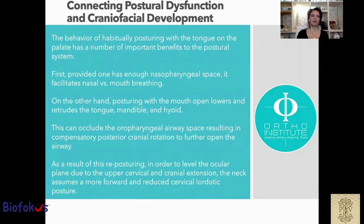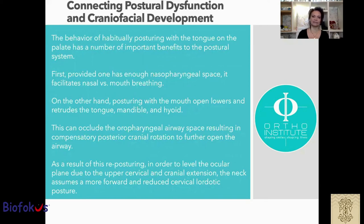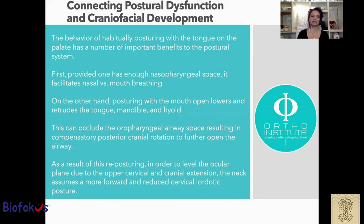The behavior of habitually posturing with the tongue on the palate has a number of important benefits to the postural system. Provided one has enough nasopharyngeal space, it facilitates nasal versus mouth breathing. On the other hand, posturing with the mouth open lowers and retrudes the tongue, mandible, and hyoid bone. This can reduce the oropharyngeal airway space, resulting in compensatory posterior cranial rotation to further open the airway. As a result of this reposituring, the neck assumes a more forward and reduced cervical lordotic posture.